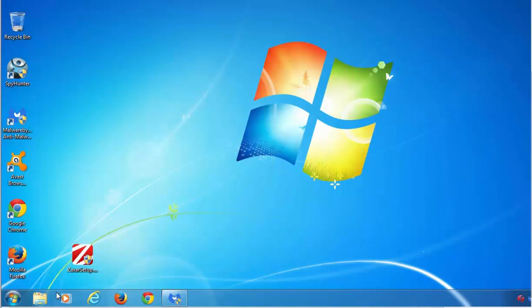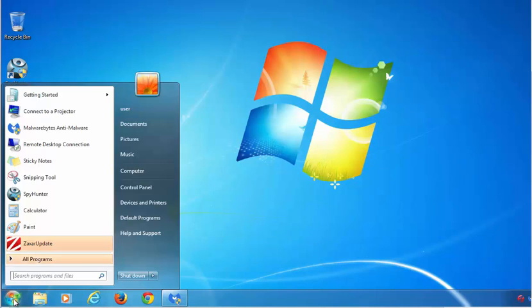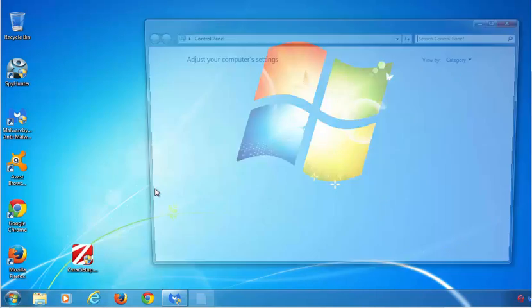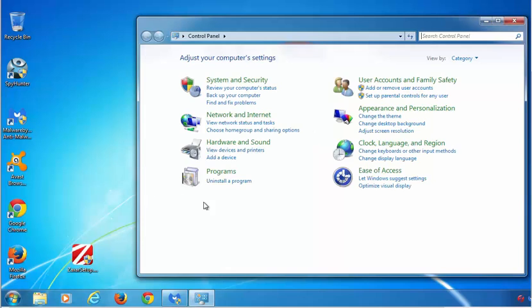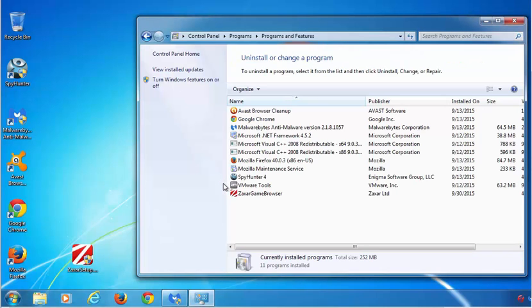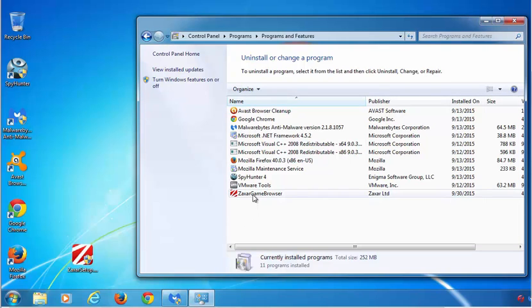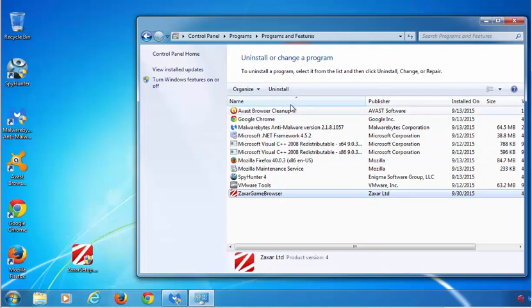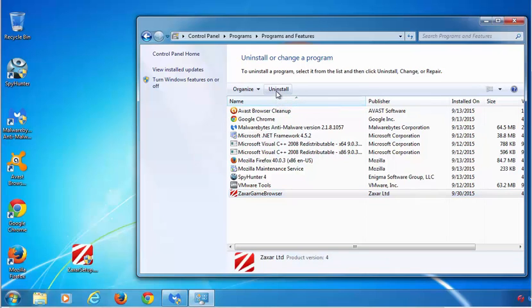If you would like to remove these programs manually, you need to go to control panel, uninstall program and find all entries containing Zaxar. In my case this is Zaxar game browser. Click uninstall.